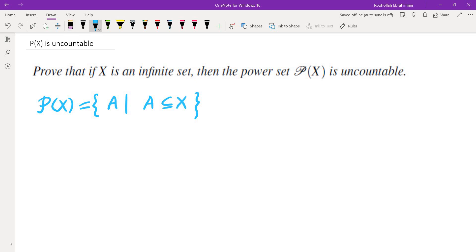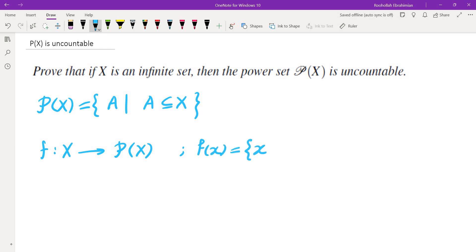One thing to notice is that if you look at the set X, there's always an injection from X to P of X. The way you can define that is by sending every element to the singleton subset containing that element itself. So in order to show that P of X is uncountable, we probably need to show that P of X has more elements than X itself, because X could be countable.